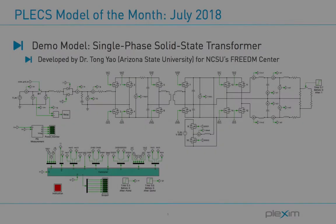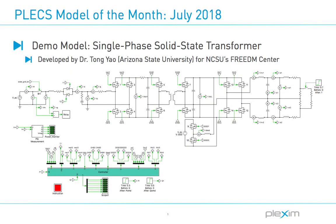Welcome to the PLECS Model of the Month video series. In this month's video, I will discuss a solid-state transformer model, also referred to as an SST.